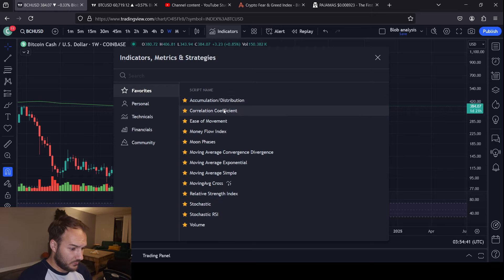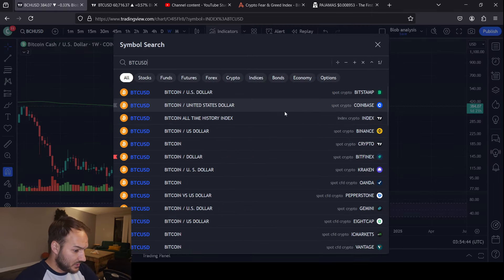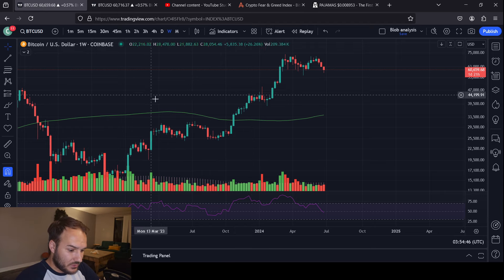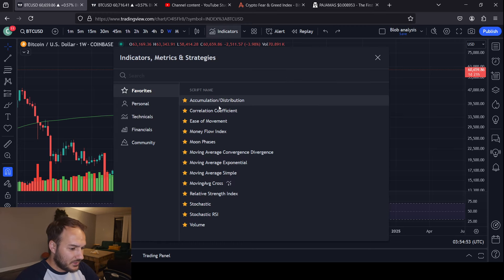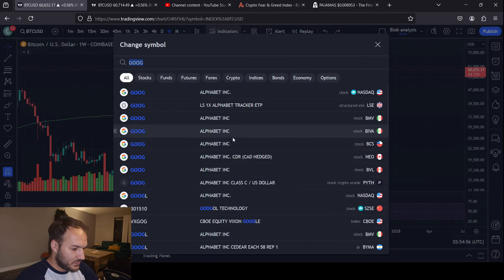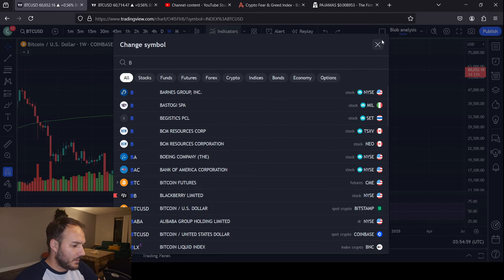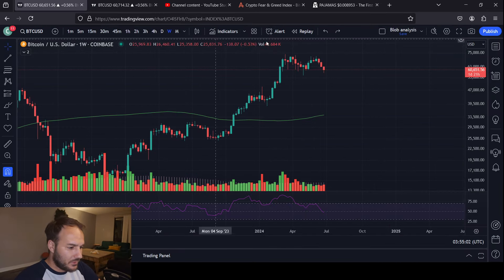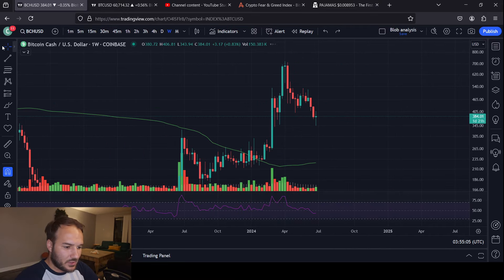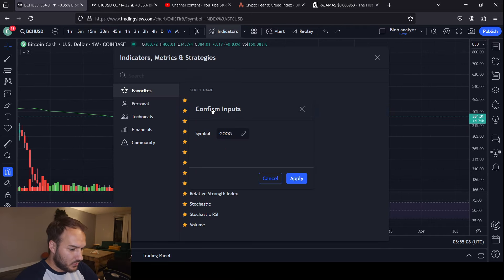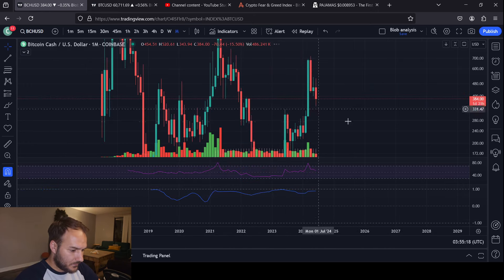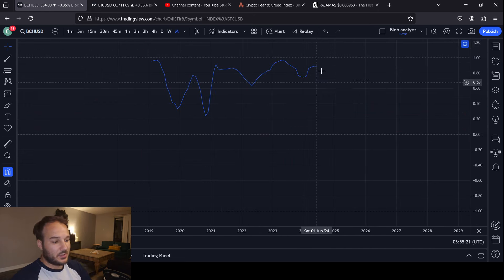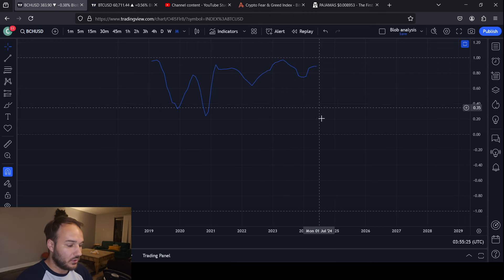Let's actually put a correlation coefficient on here just to show BTC/USD on Coinbase. On a monthly chart, throughout its entire existence, Bitcoin Cash is more correlated than it is not correlated to Bitcoin's price movements. There are times where it's less correlated, for sure — here we were at a decorrelated or uncorrelated phase — but I feel like they're both moving sideways.